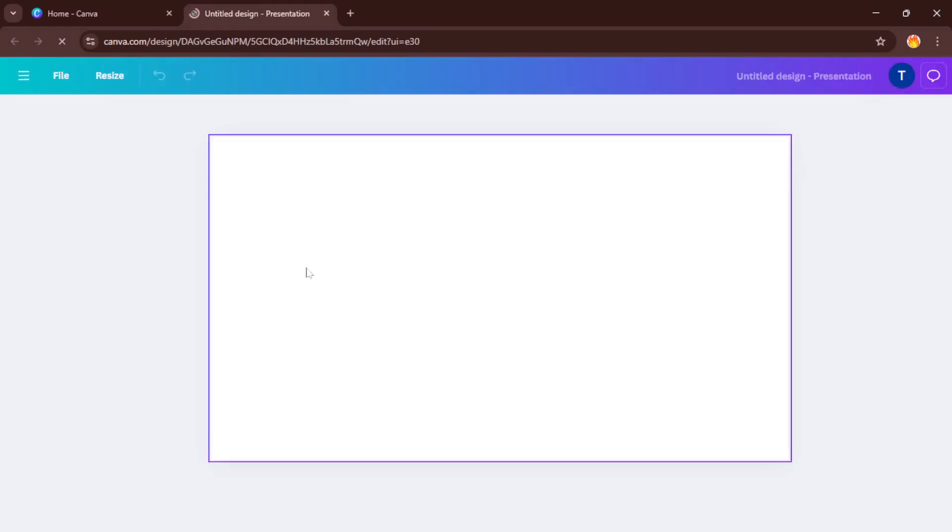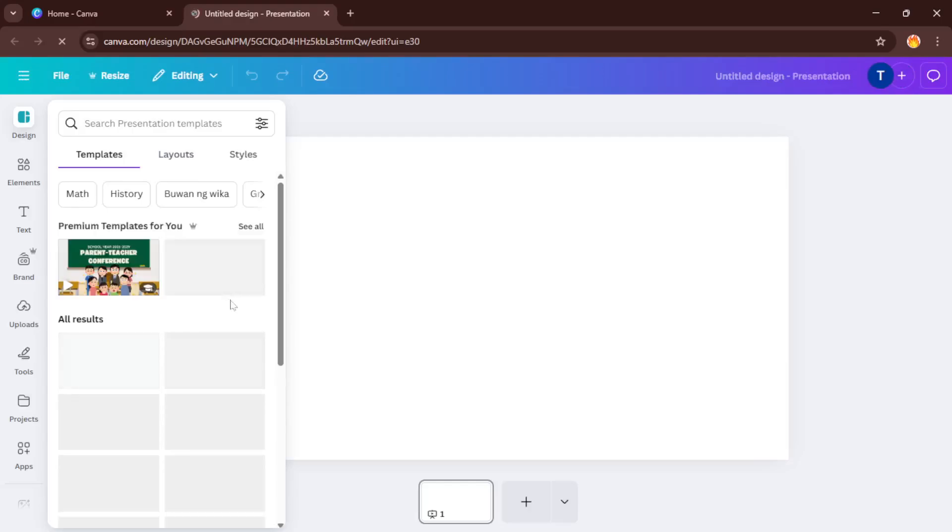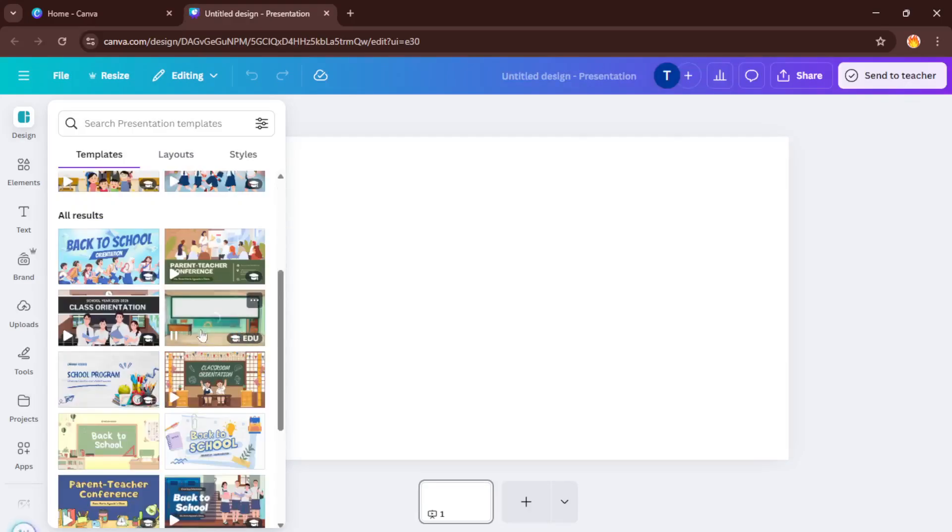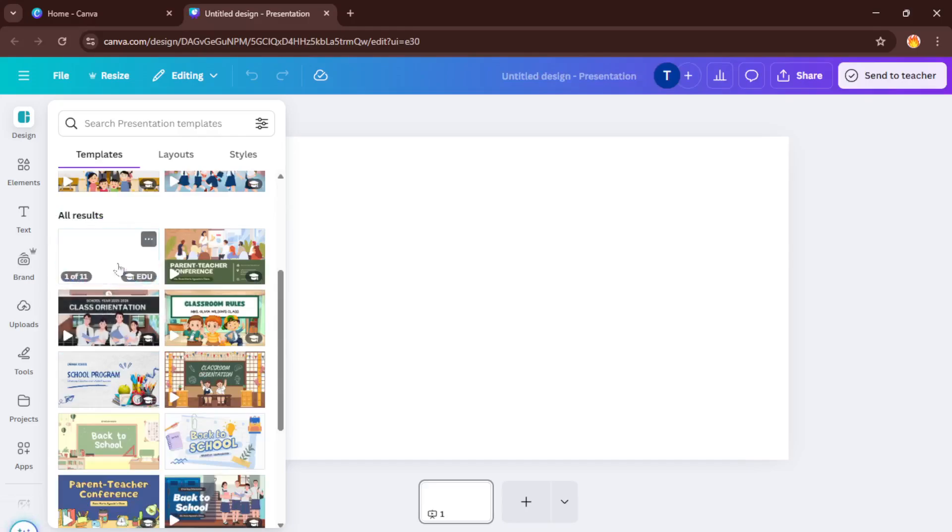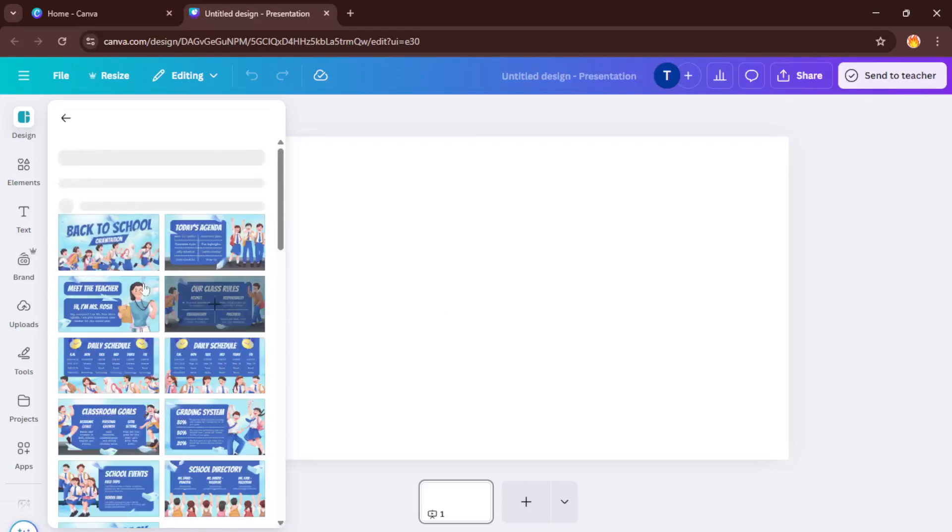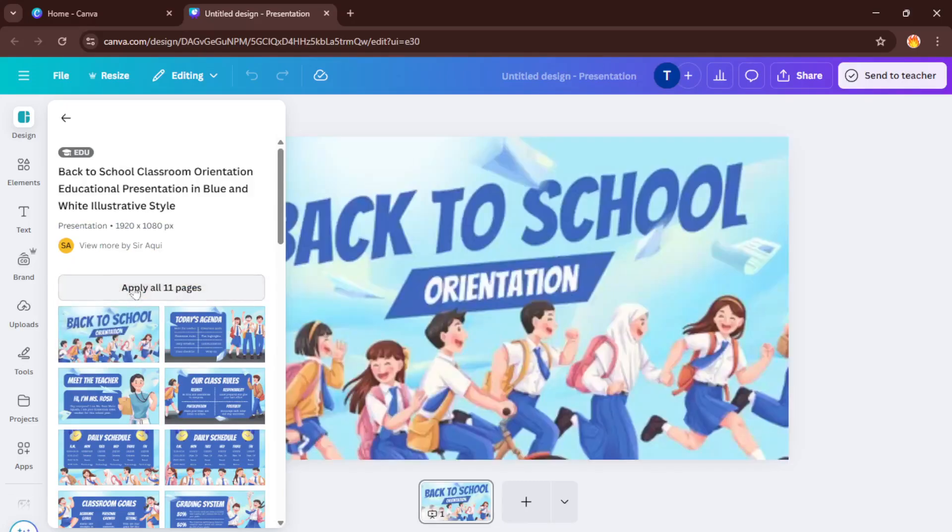Here comes the fun part, choosing a template. Templates are fantastic because they give you a ready-made starting point, kind of like having a blueprint for building a house. Scroll through the library and pick a design that matches your vibe or the tone of your presentation. Don't worry too much about the template's colors or images right now, you can customize everything later. Just select one that appeals to you and load it up.